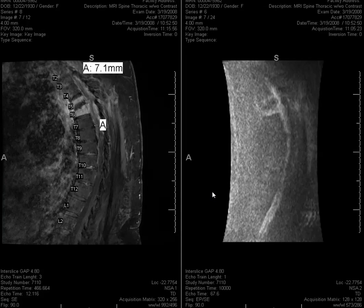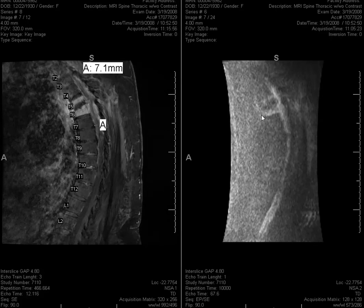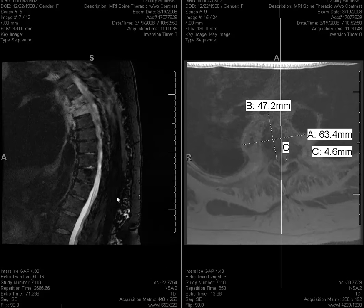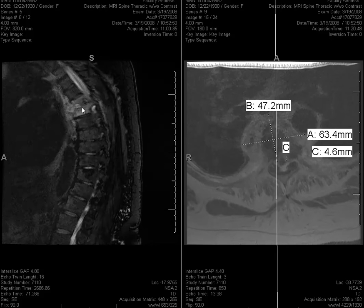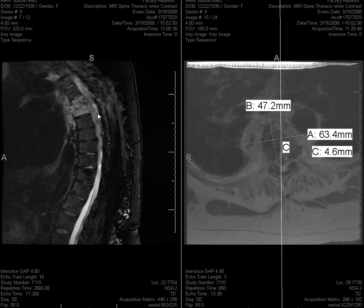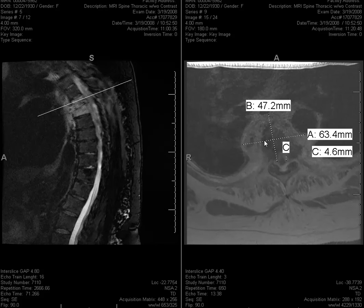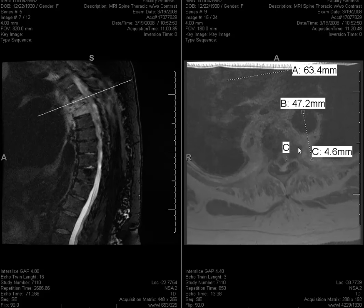This is a 77-year-old lady with questionable discitis. You can see the contrast enhancement is diffuse, there's vertebral endplate destruction, and there's epidural contrast enhancement. On the T2 images, the signal is bright — T2 hyperintense. If it's dark, infection is very unlikely. So far this is very classical discitis and osteomyelitis with epidural infection and contrast enhancement in the perispinal soft tissue. Maybe part of it is abscess.